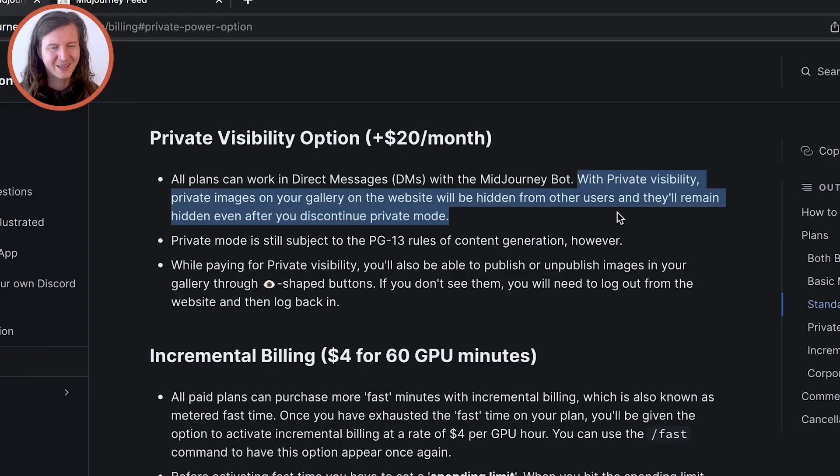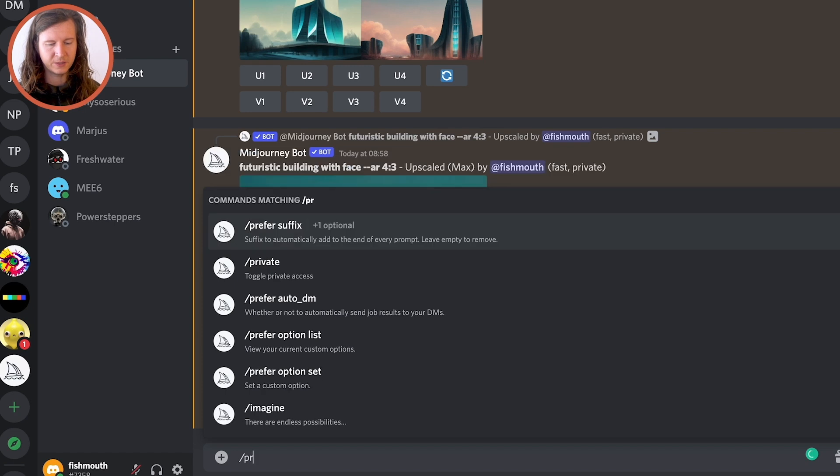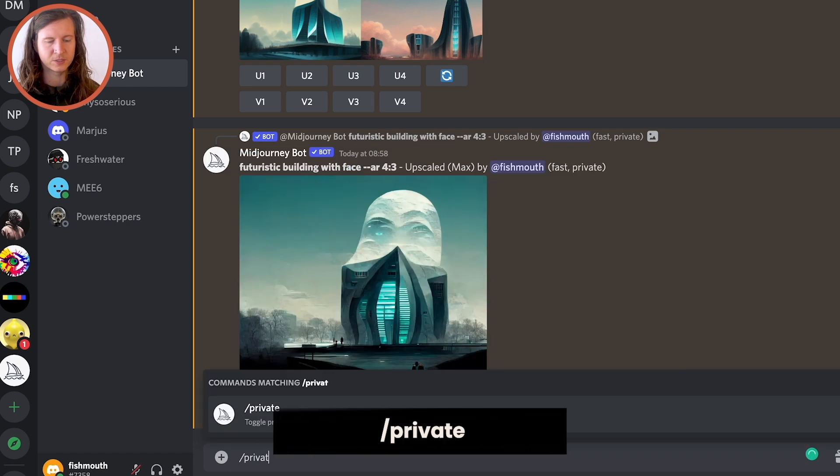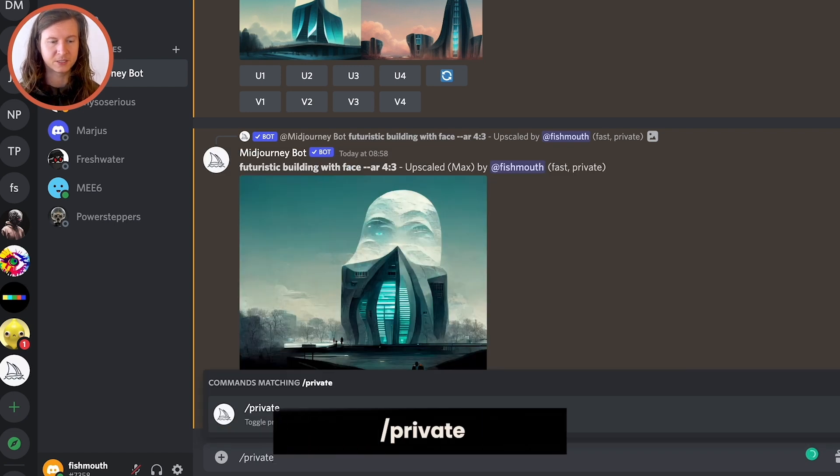What you do get is your images are not found by other users online. So if you're creating something particularly unique and you find a very special prompt, you can keep that hidden from others. To enable private mode, all you have to do is type in forward slash private inside of Midjourney.